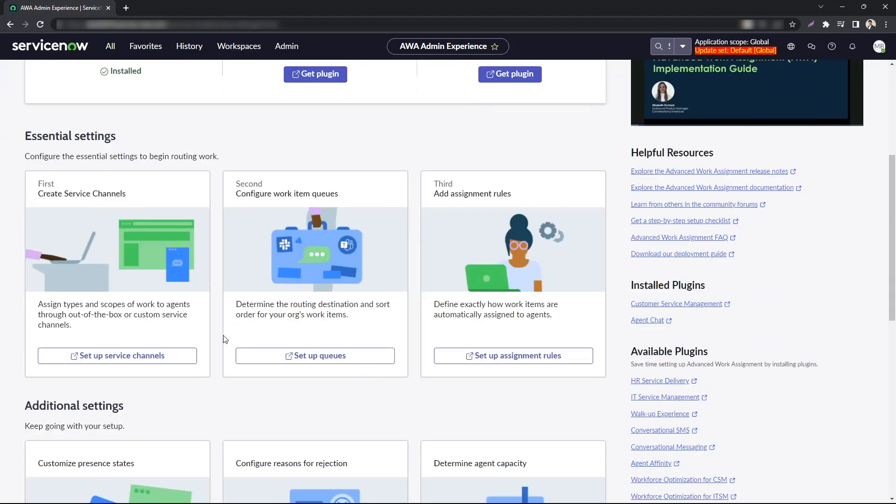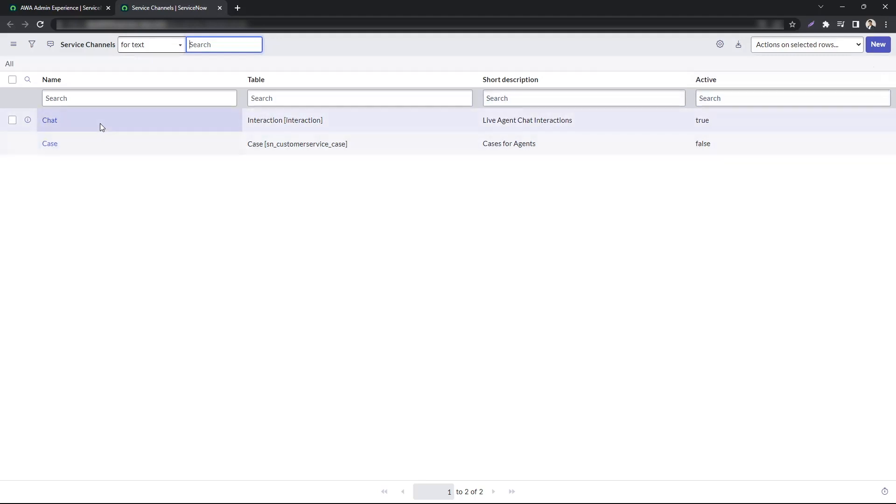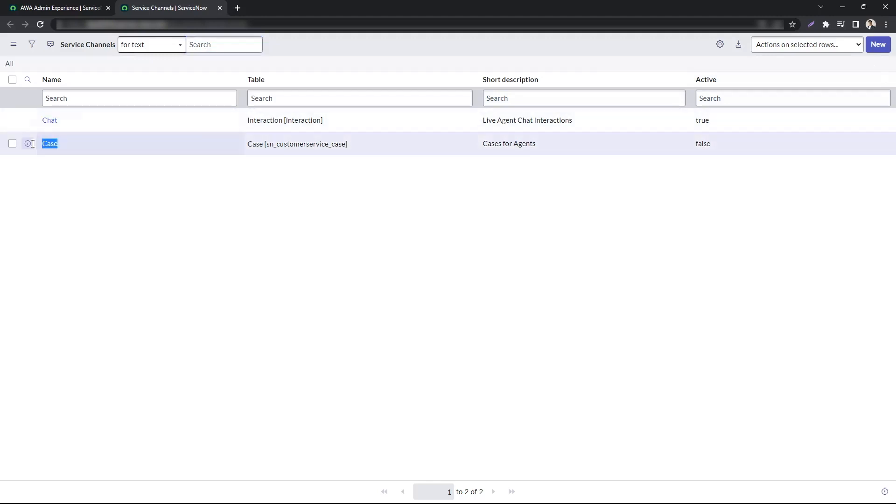Down below are what they call essential settings, so these are basically the three steps you will need to complete for AWA to work. Step number one is to create service channels. You can simply click on the setup service channels which takes you to the service channel table. Here you can use an out of the box service channel like case because I have CSM installed, or you can create a new service channel for your own use case.